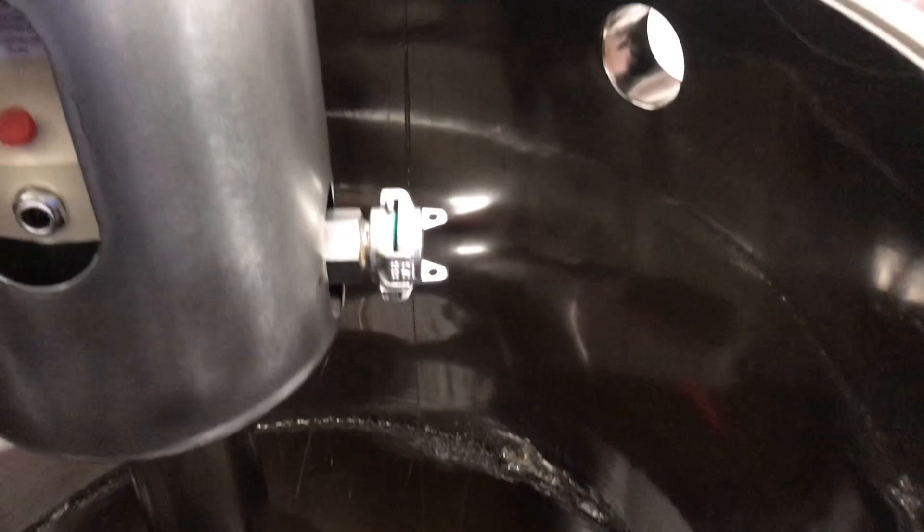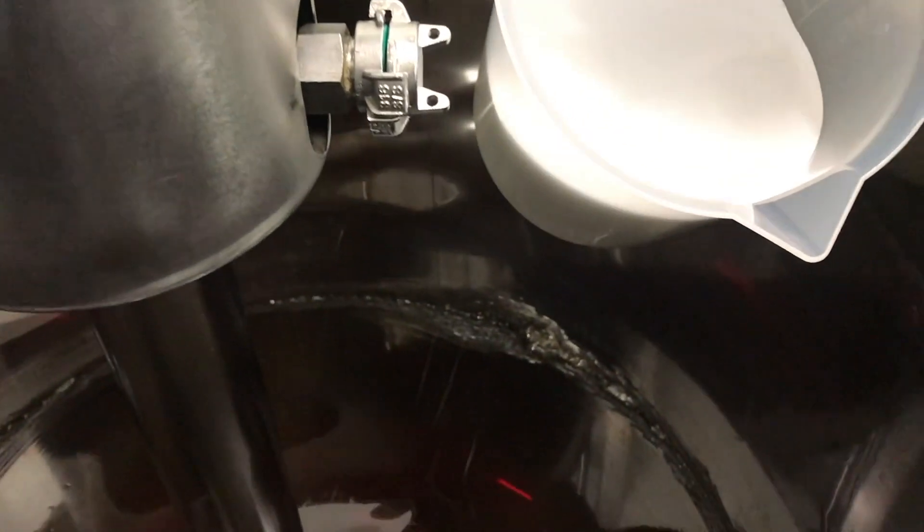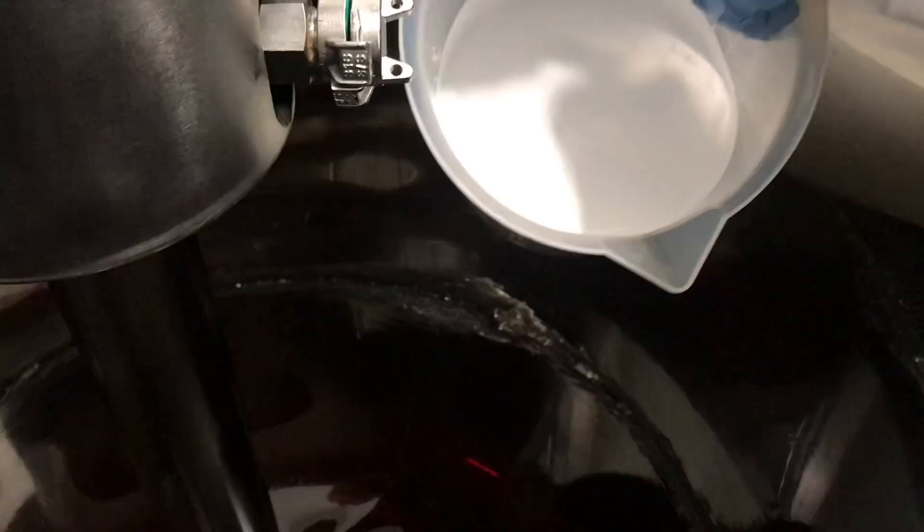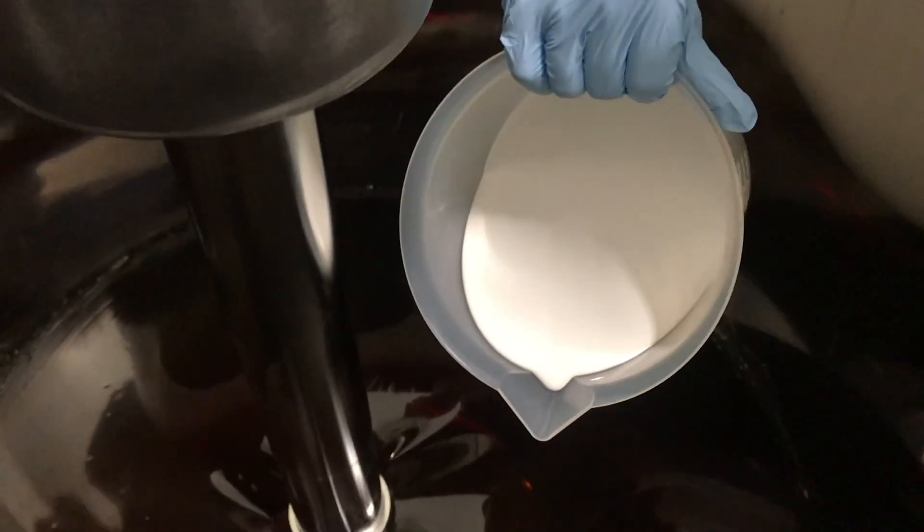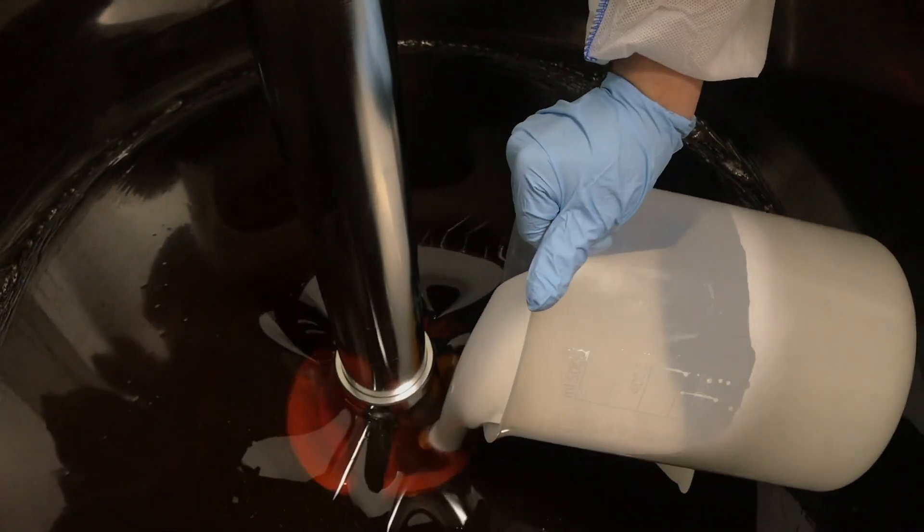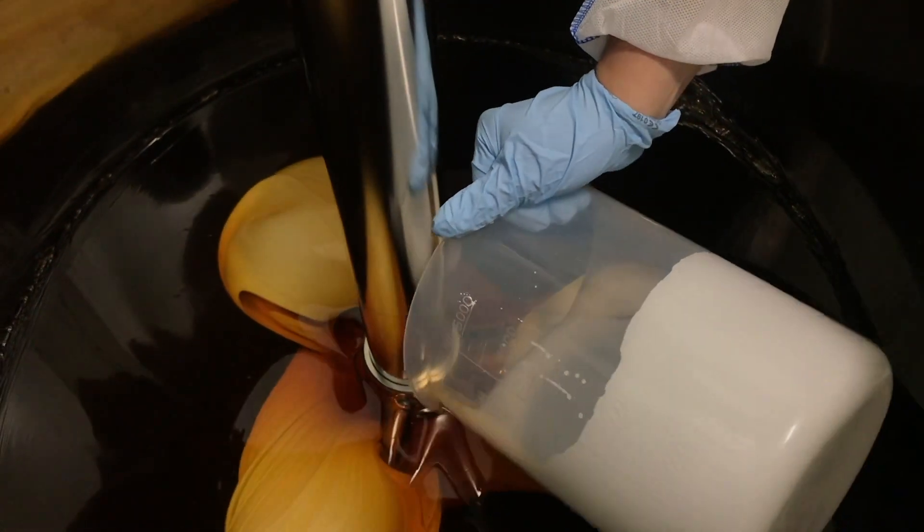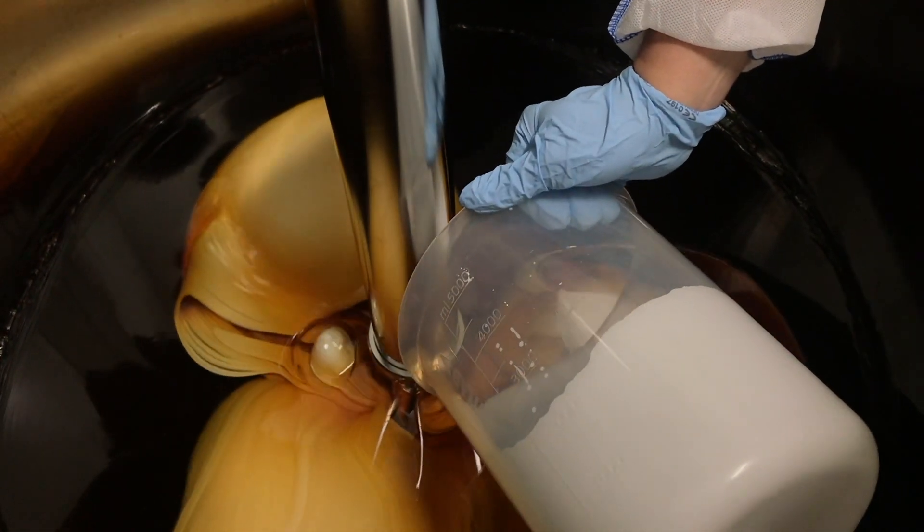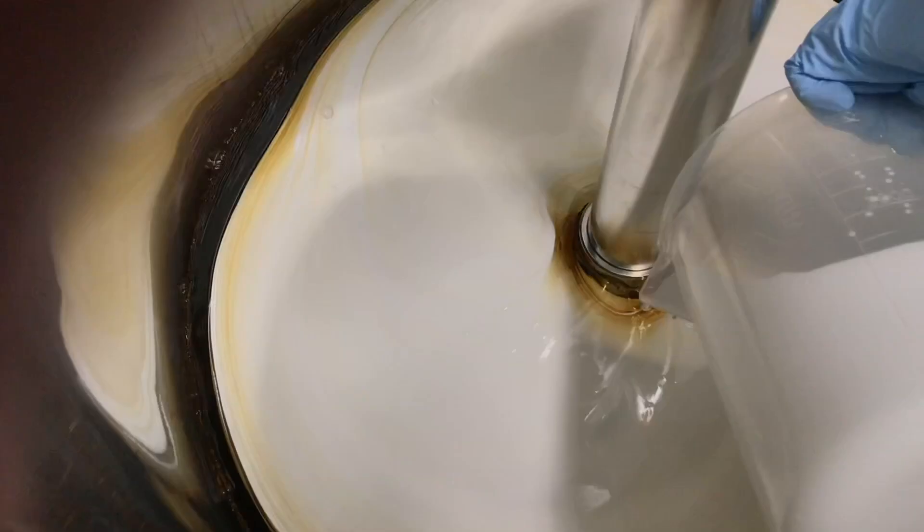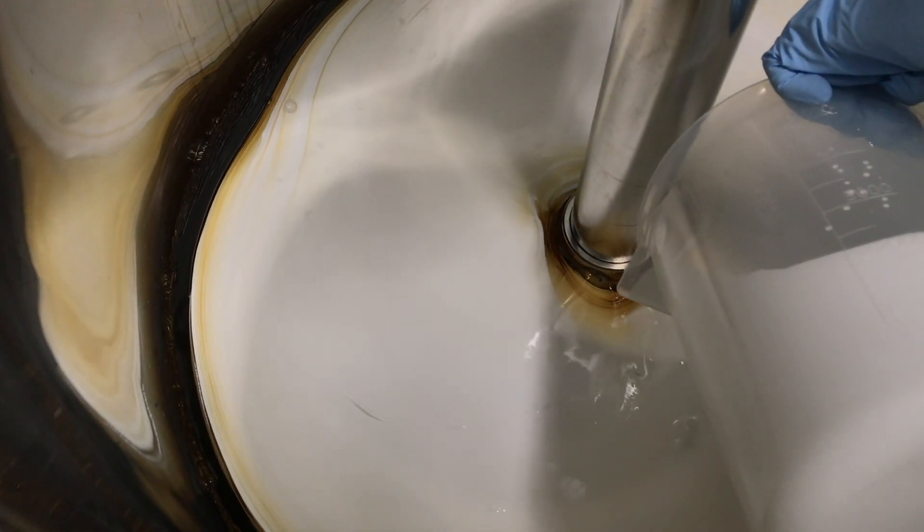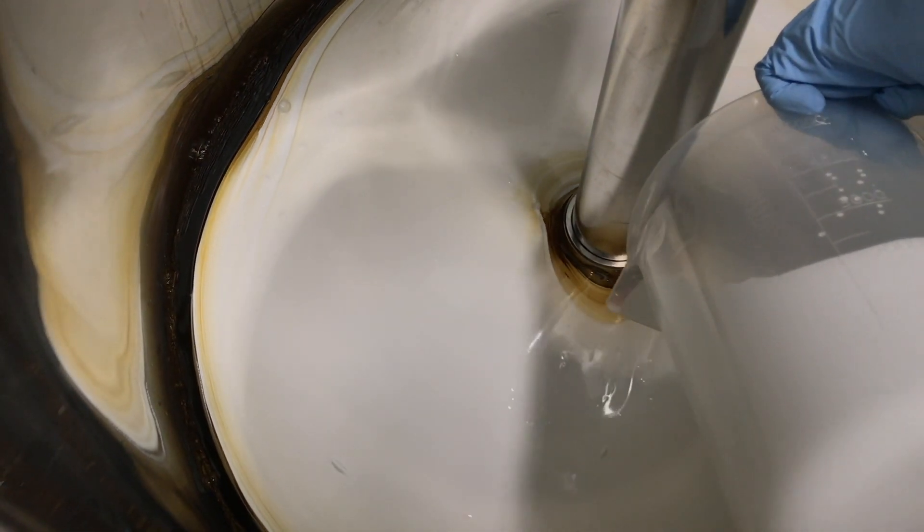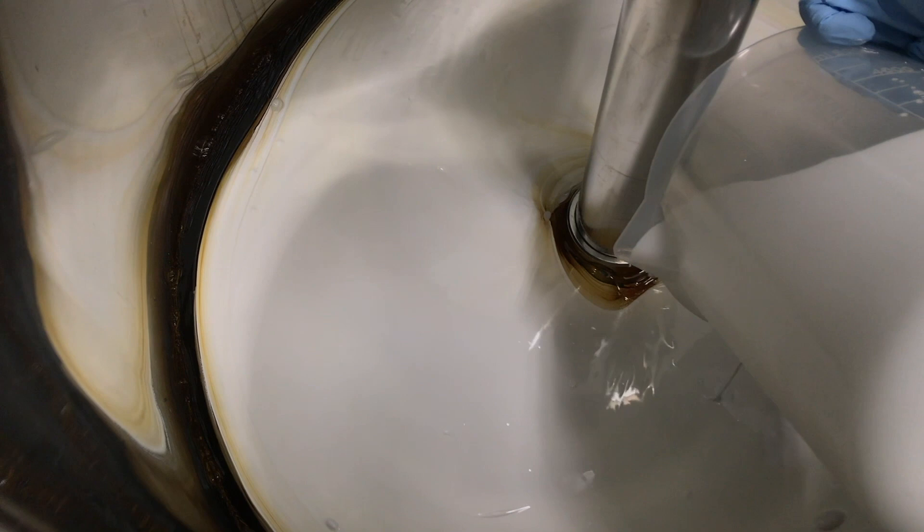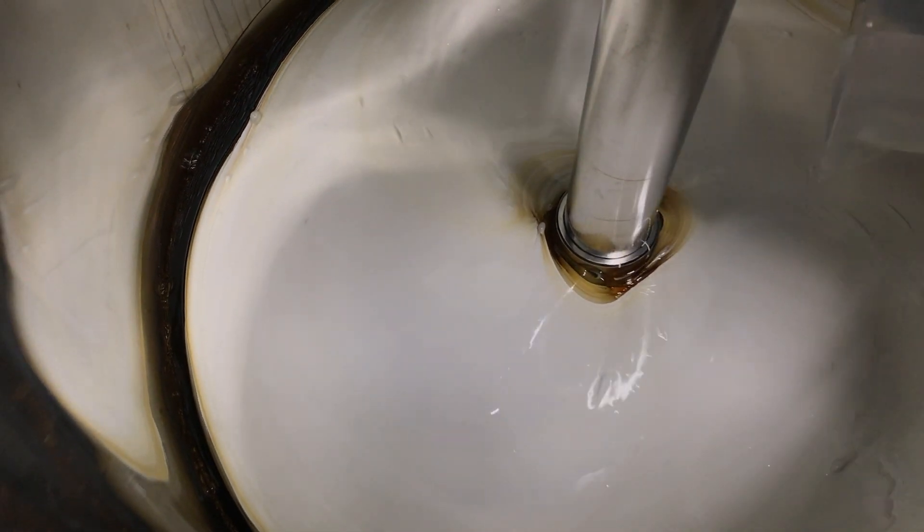Now in this step the colorant is added. Specifically, this is a mix of glycerol with titanium dioxide, and the coloration takes place in the holding tank using a jet stream mixer so that no air is entrapped. This takes anywhere between 15 and 30 minutes.